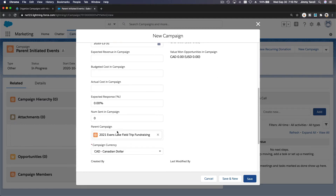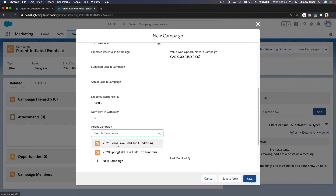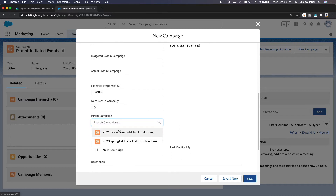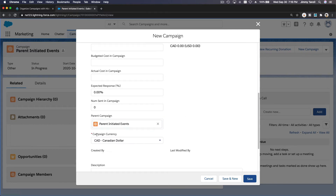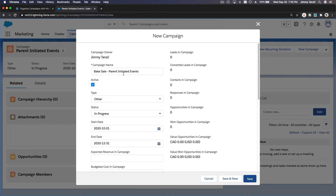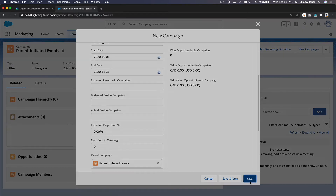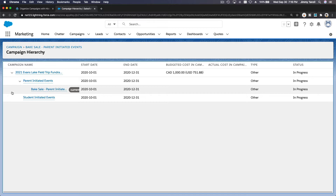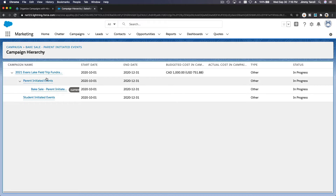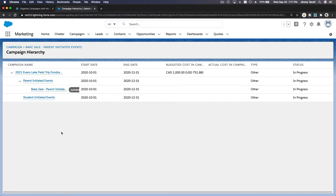Now the parent campaign for this record is not Evans Lake but the parent initiated events campaign — that's moms and dads, not a 'parent campaign' in the Salesforce sense, just to avoid confusion. Save it, and in the hierarchy you'll see Evans Lake at level one, and bake sale nested under parent initiated events.